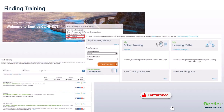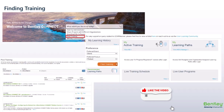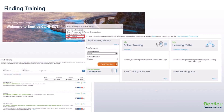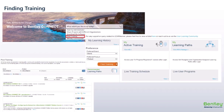You will also see Course Type, where you can filter by E365 Course, Quick Start Learning Pathways, and Training Partner Courses. Live User Programs will bring you to our Bentley Events page, where users can register for live events such as coffee corners and webinars.